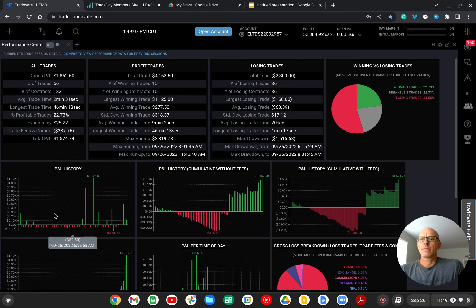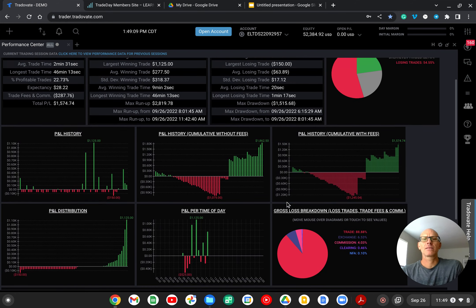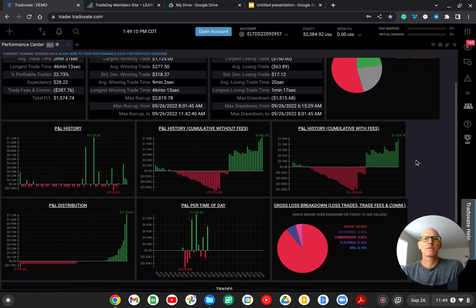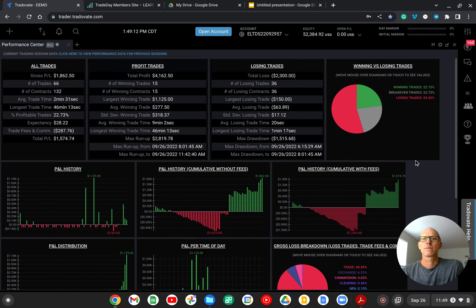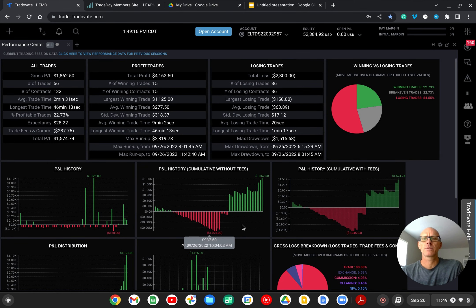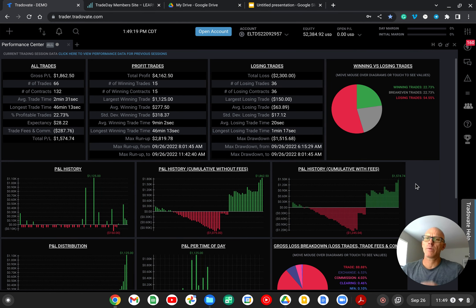And this is just great. I just love the detail that Tradeovate offers in their platform. It just gives you a really good idea on where you're at.